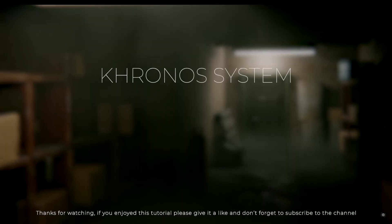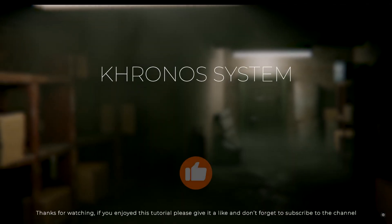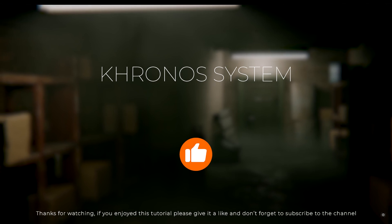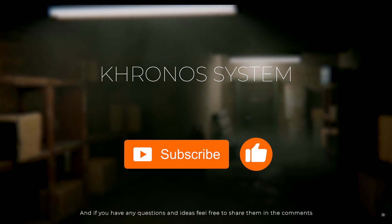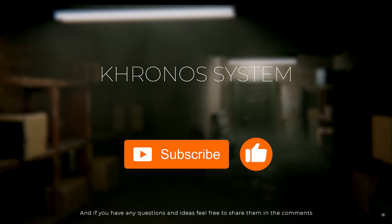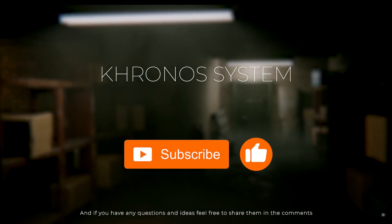If you enjoyed this tutorial, please give it a like and don't forget to subscribe to the channel. And if you have any questions and ideas, feel free to share them in the comments.